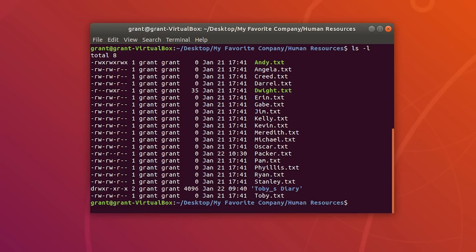So this is the letter method — it's pretty easy. Basically you just have to remember u for user, g for group, o for other, or a for all. Then you use the plus, minus, or equals sign to add, subtract, or set the read, write, and executable permissions.